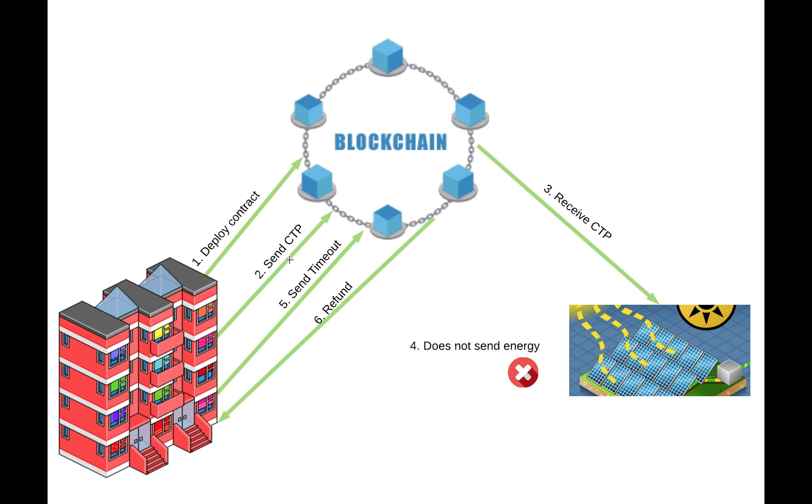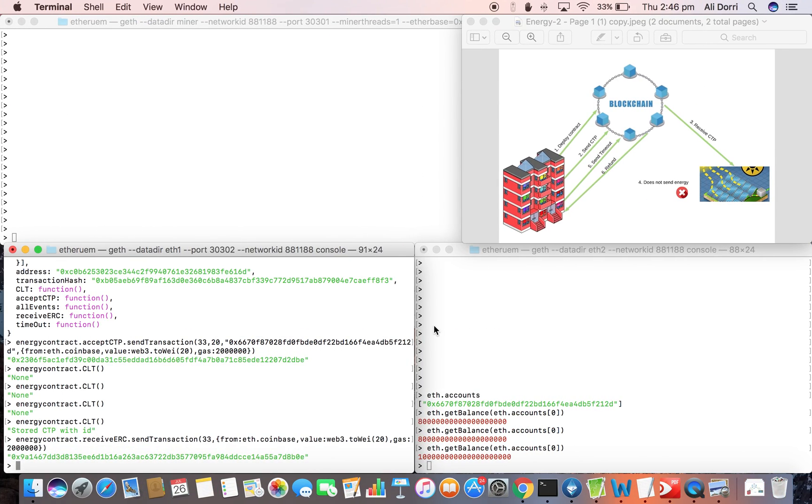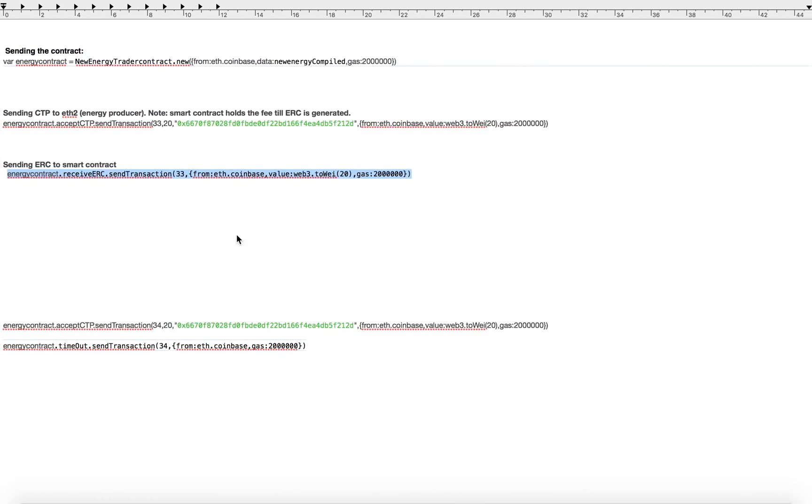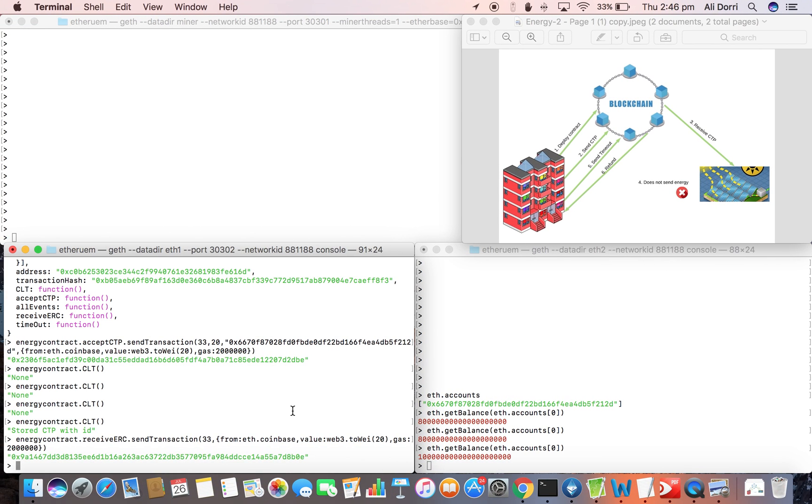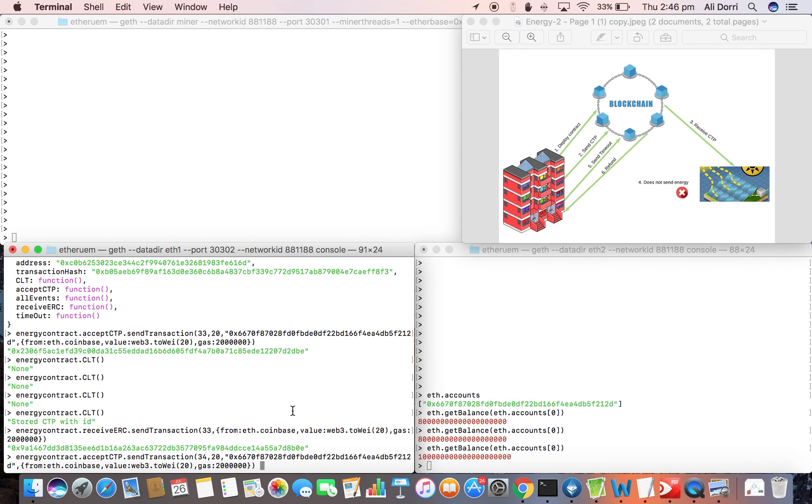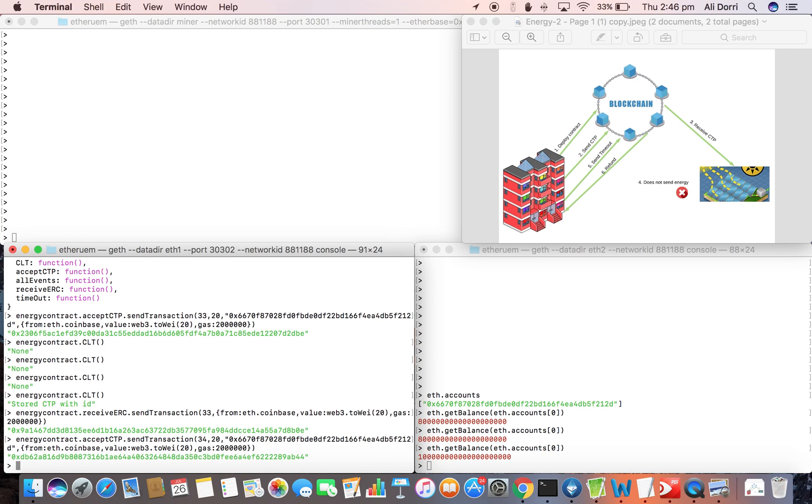In the second step we just send the new CTP again to the same address of that node. Just send the CTP.